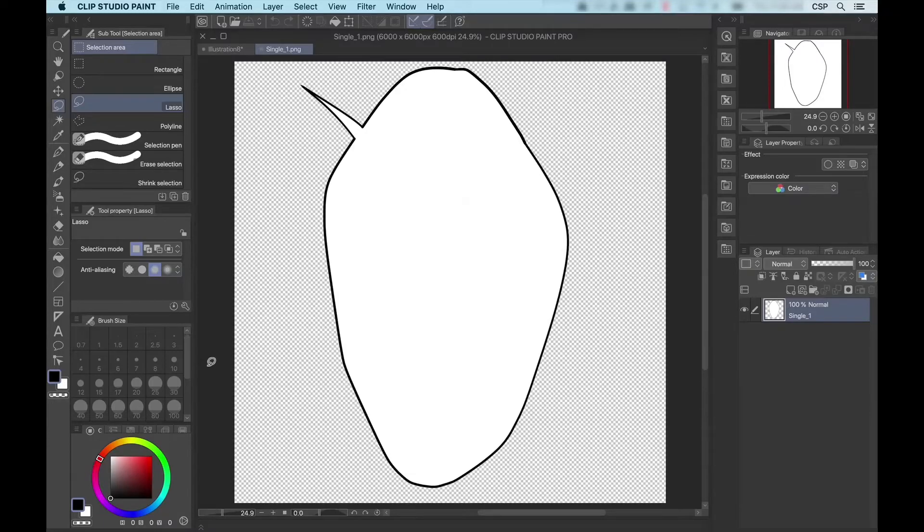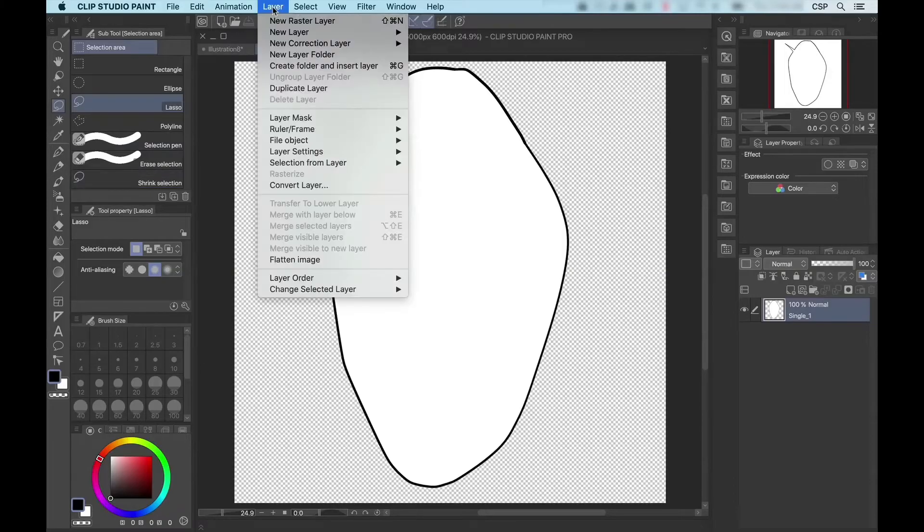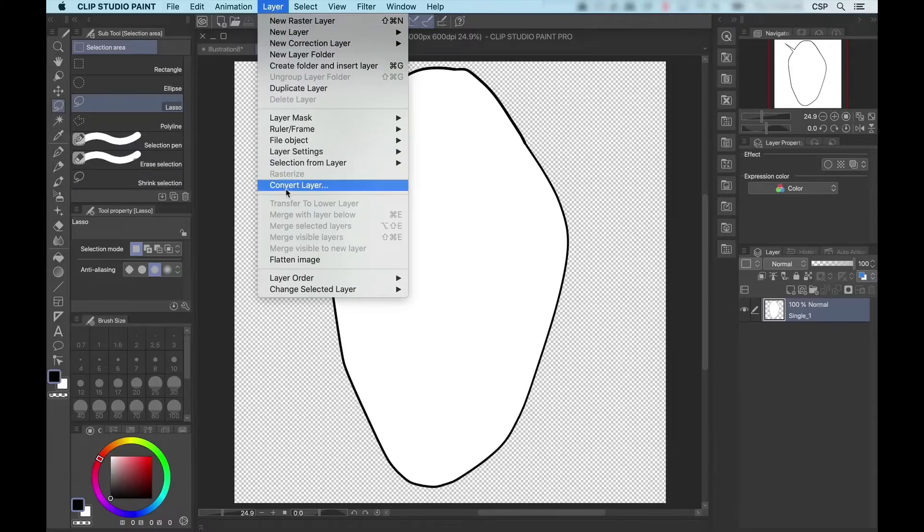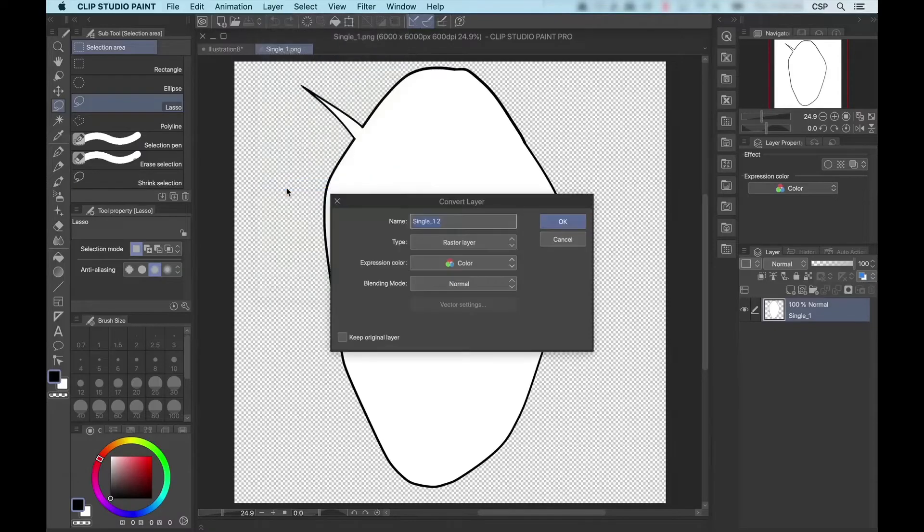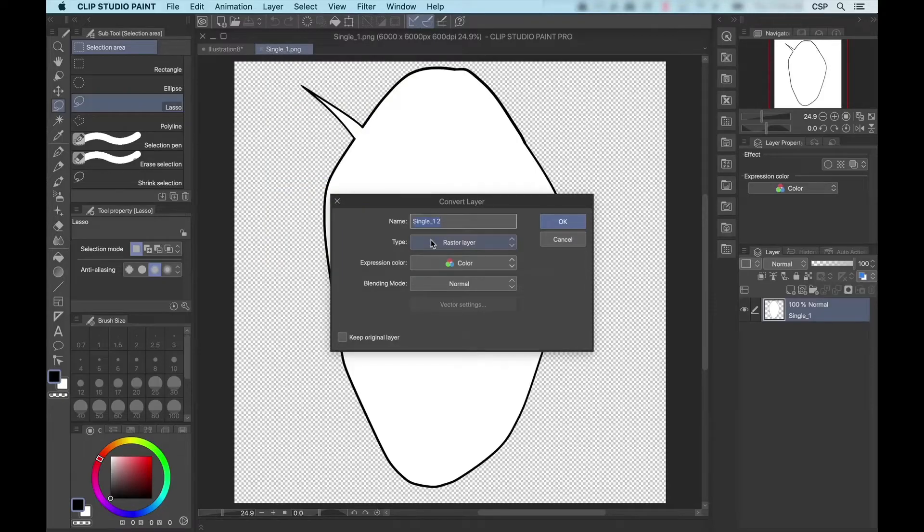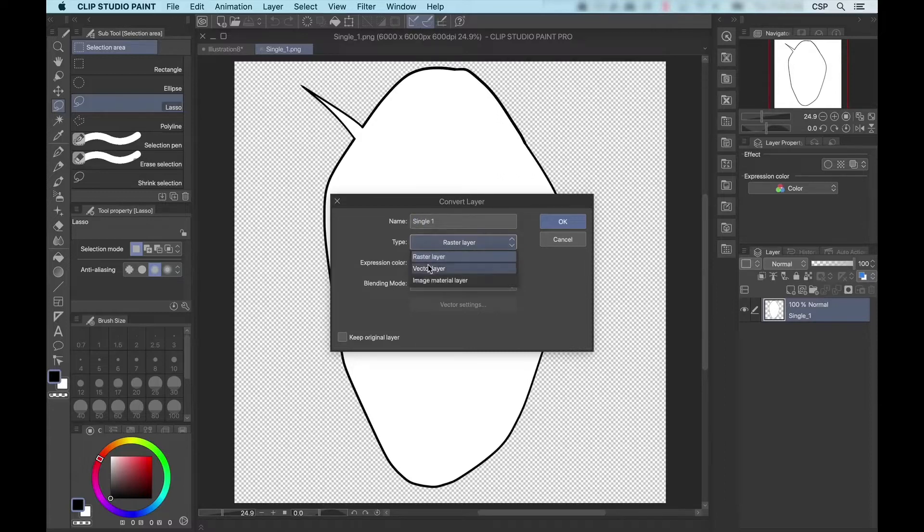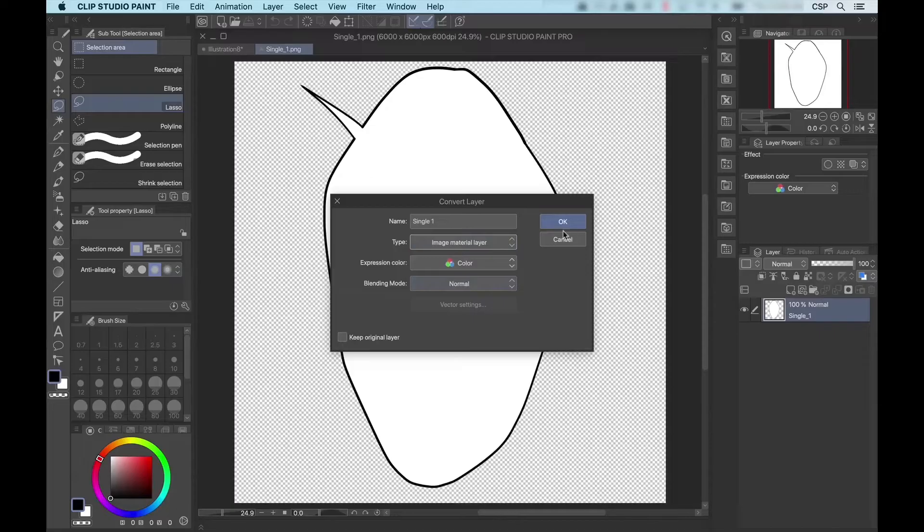So, to get around this, I suggest coming up to the main menu and selecting Layer, Convert Layer, and converting this from a raster layer to an image material layer. You can change the name here to single one, into the type of image material layer, and press OK.